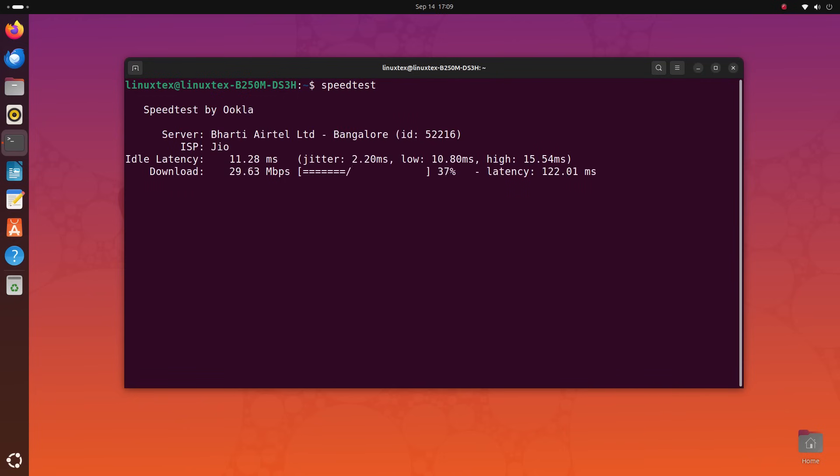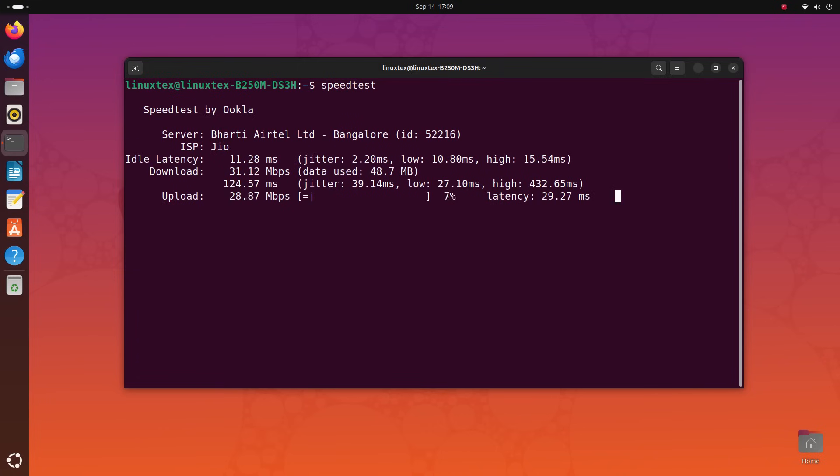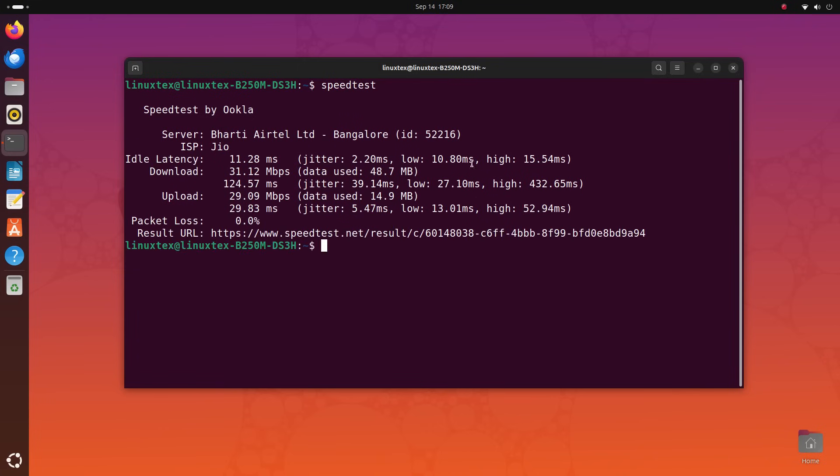You have your download speeds here and your upload speed and other information like latency is provided here. You can also see your ISP and the server used to connect and test the internet speed. Cool and fast.